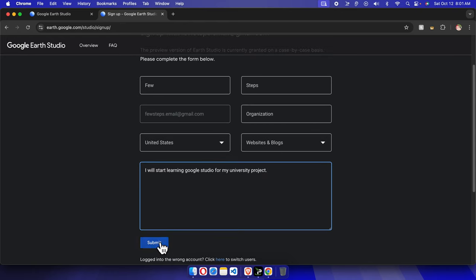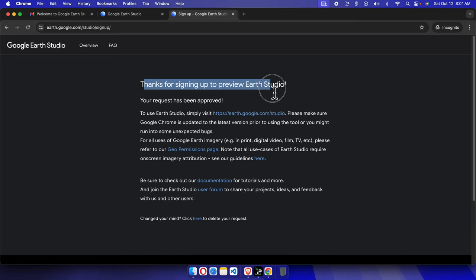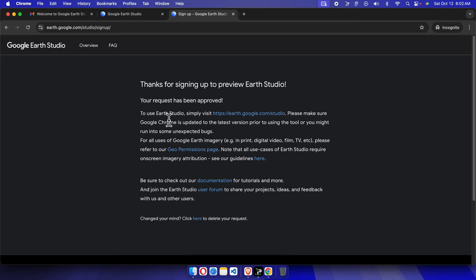Once you finish submission of that thing, you will get this type of message like 'Thanks for signing up to preview Earth Studio'. A request has been approved - if your request has not been approved instantly, then you can wait like 48 hours. By this time you will get the information how to access this Google Earth Studio.